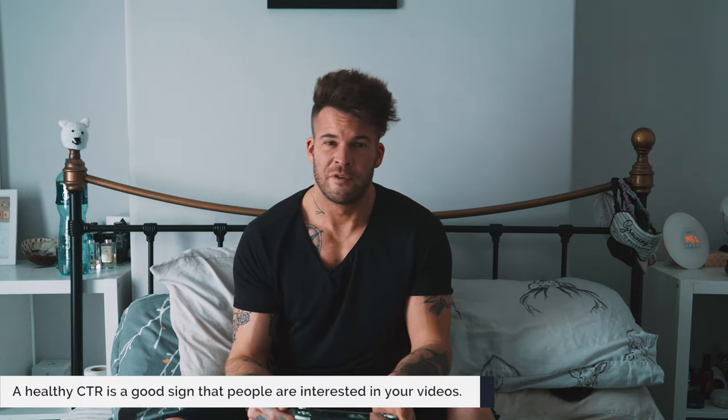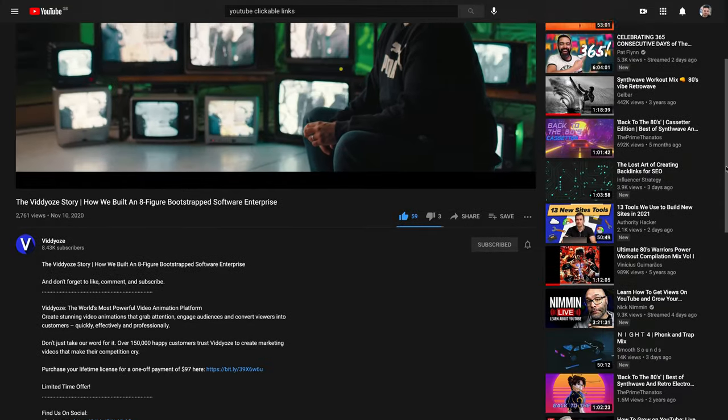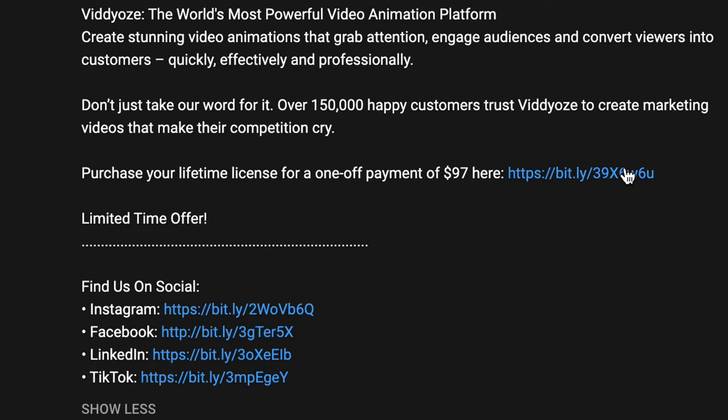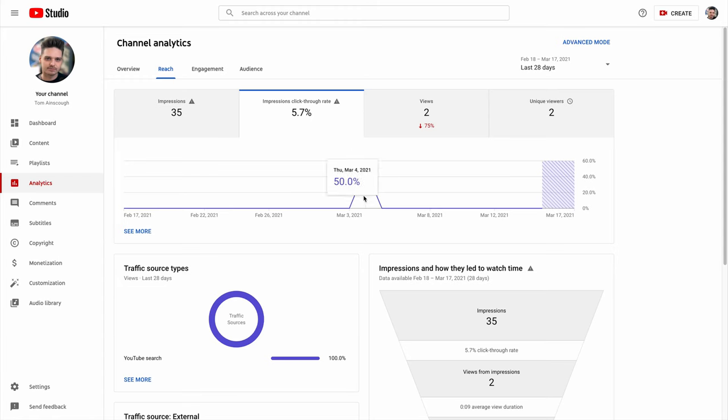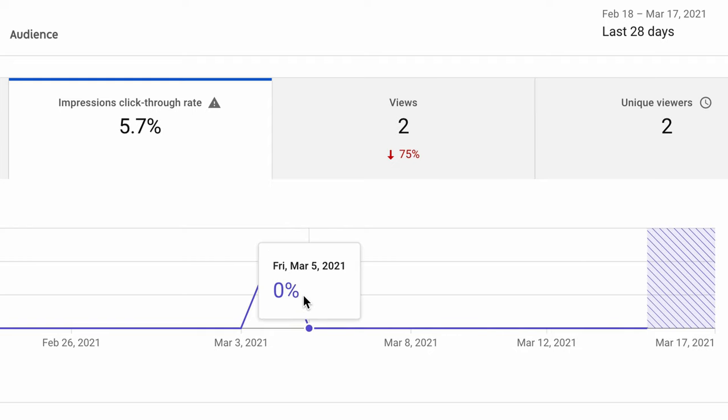CTR or click-through rate: this is an easy one to get confused on. On most text-based sites it generally means the amount of people that have clicked through to your website from an ad or similar. But in video marketing, it normally refers to the number of clicks divided by the number of impressions on a thumbnail. On YouTube you can add your own clickable links and annotations to your videos, and by leveraging event tracking and UTM links you can also measure the click-through rate from your videos to your website.